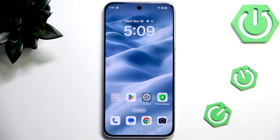Hi everyone, in front of me I've got the Oppo A6 Pro and let me share with you how to change the ringtone on this device.